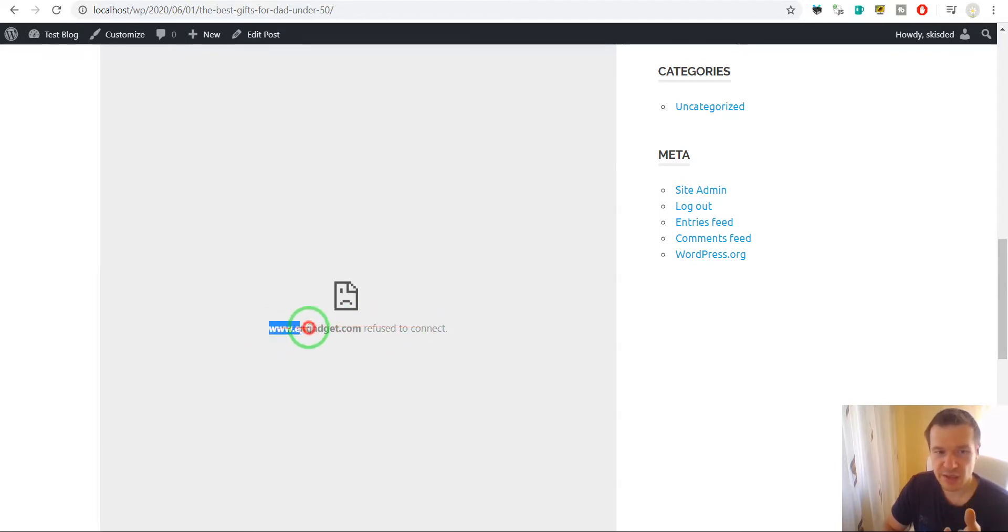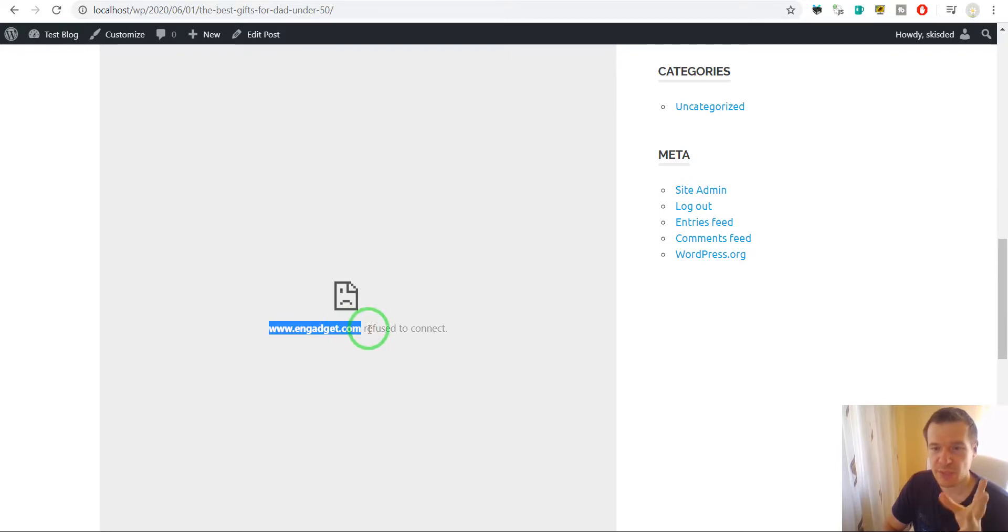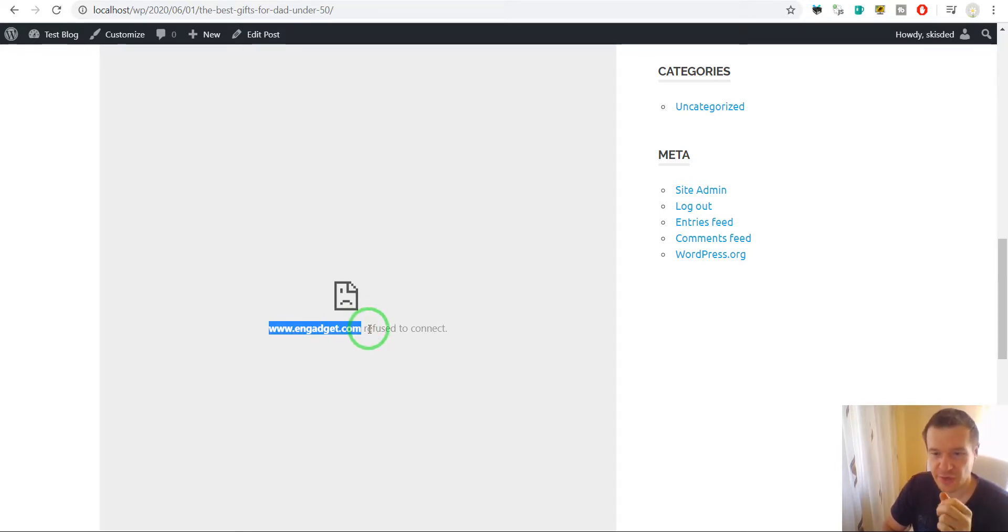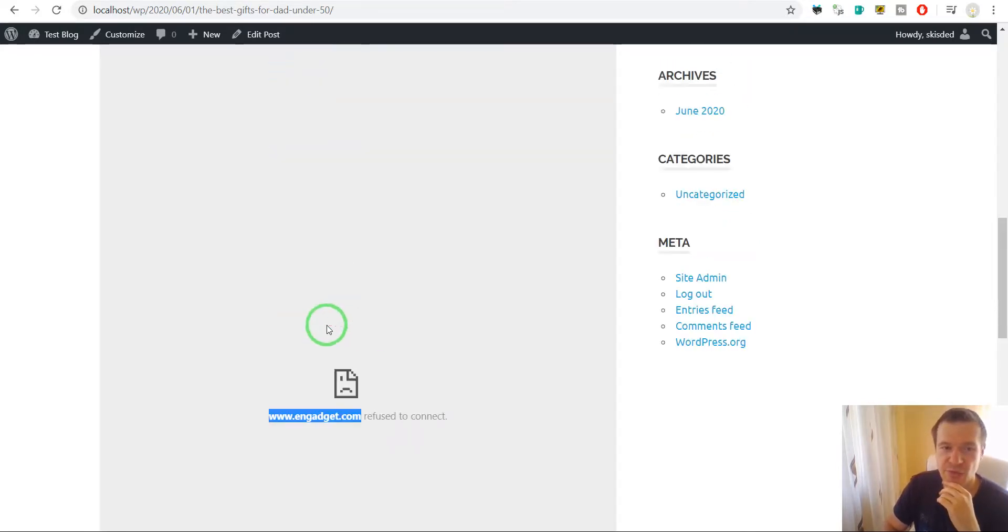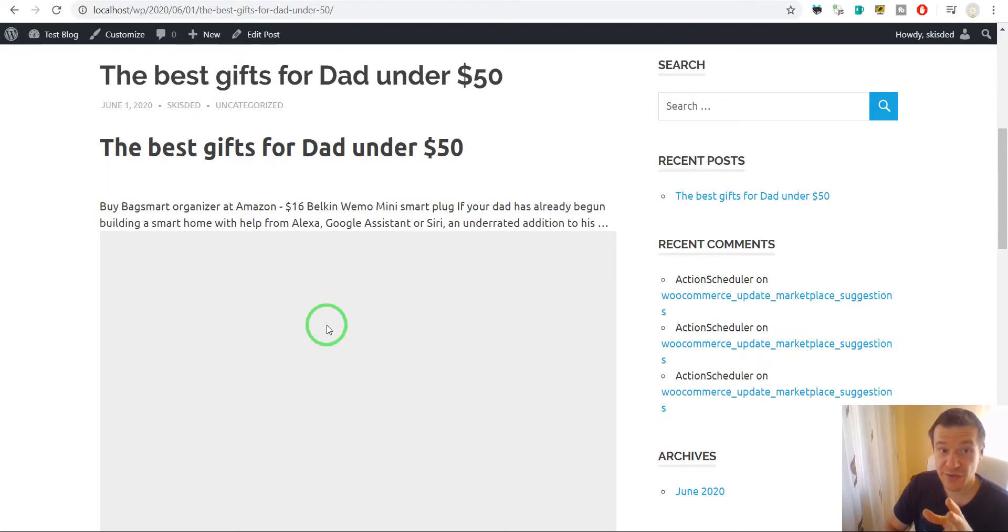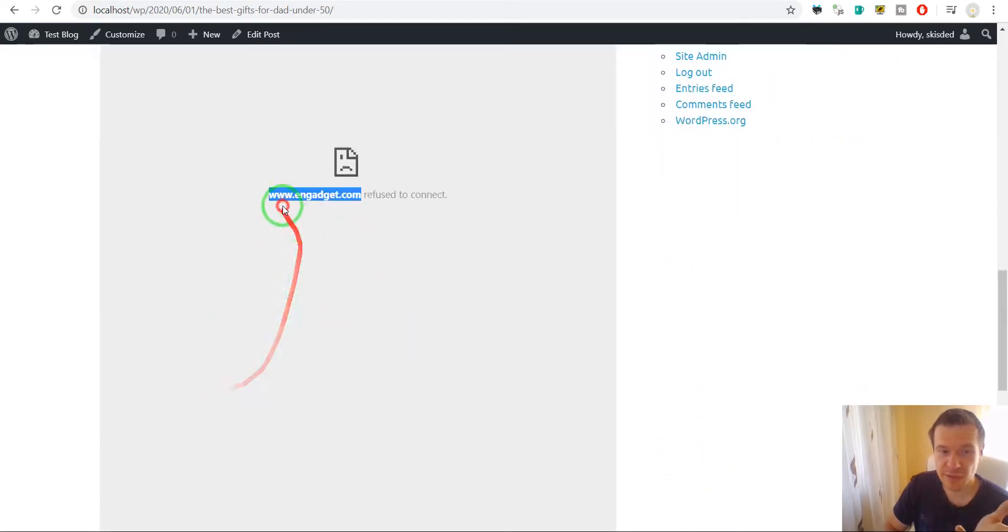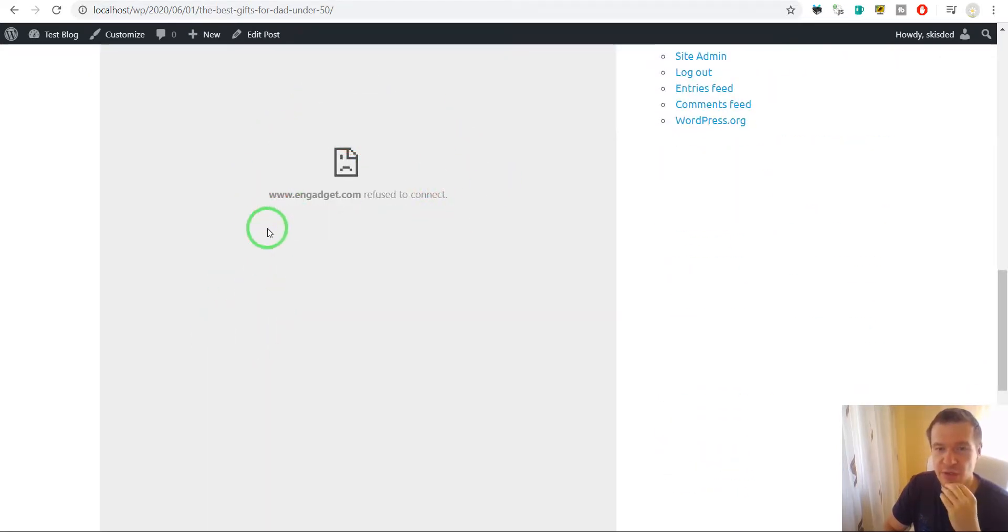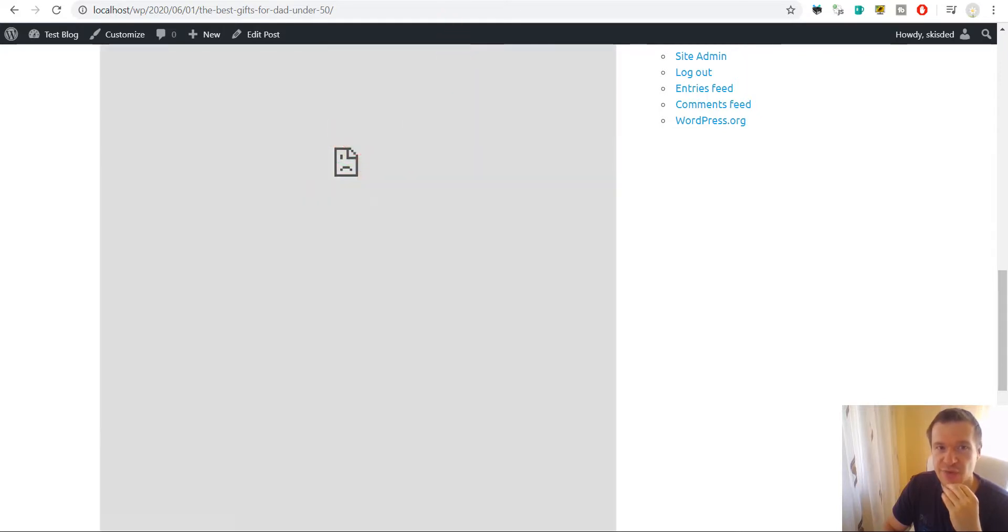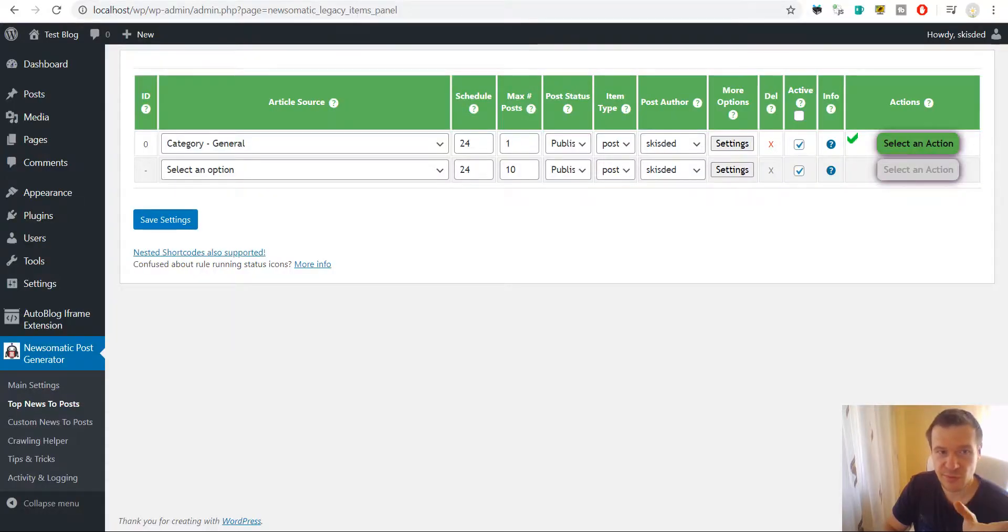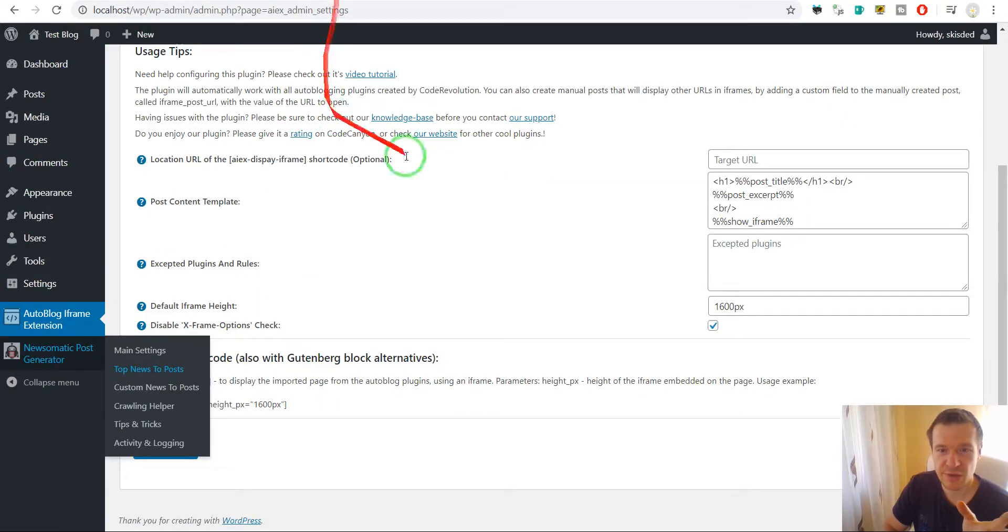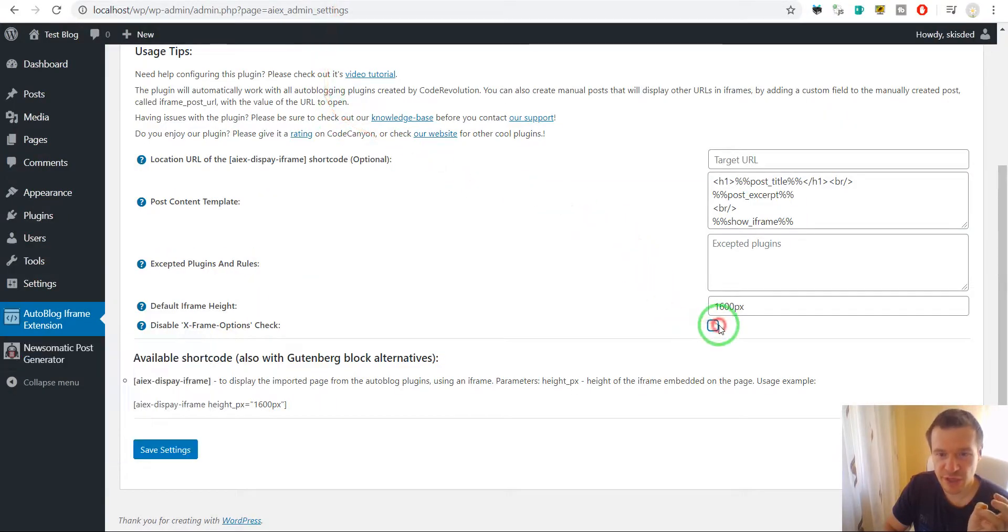So in this case the plugin generated this kind of issues and errors. This is fixed right now because if we uncheck this checkbox, if we enable the x-frame options check feature and save settings...